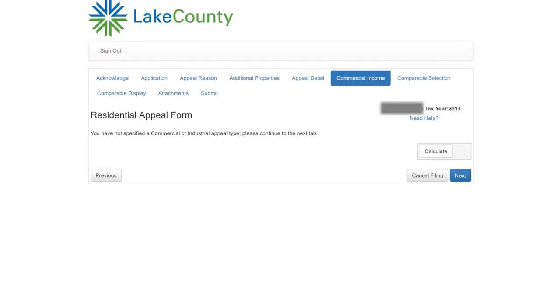The next page is Commercial Income. The appeal we are filing is for a residential property, so this section is blank.